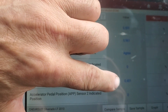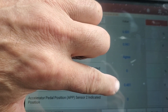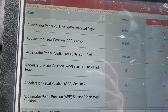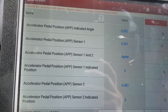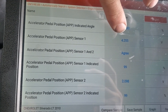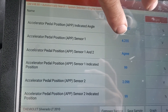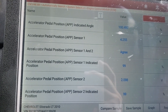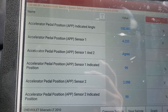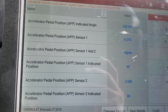Okay, so this is a normal throttle activator system. We've got 0.451 on APP2 and 0.961 on APP1. When I press this to wide open throttle, you'll see APP1 goes to 4.255 volts and APP2 goes to 2.098 volts. This is kind of the normal voltage you should expect to find when diagnosing the accelerator.